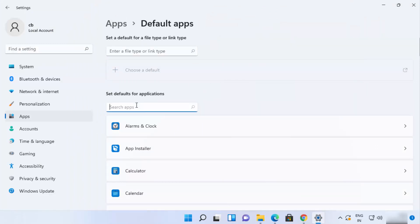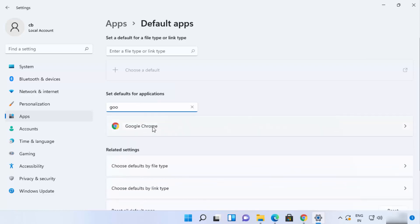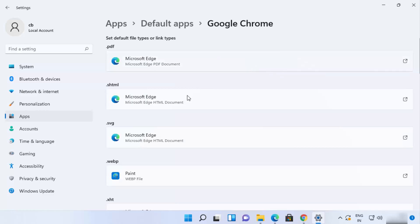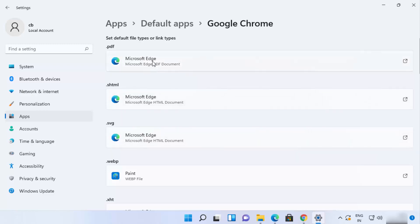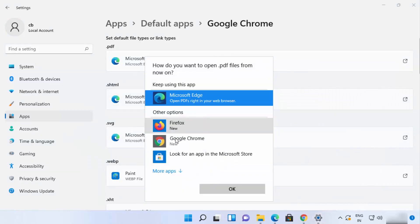In the Settings app, search for 'Google Chrome' or whatever app you're looking for. Click on the arrow next to it. Even though you've chosen Google Chrome as the default app, it won't apply in all cases — you need to click through each section one by one.